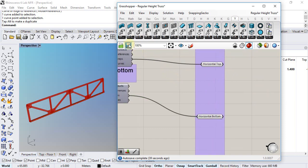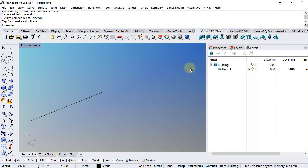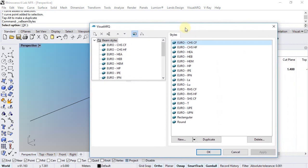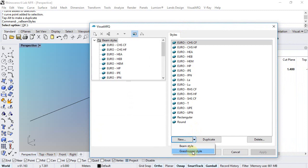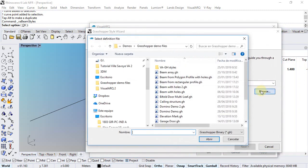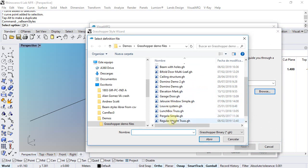So we'll save now the definition, we'll close Grasshopper, and we'll open the beam styles dialog by doing right click here. Here I will just generate a new style, so we'll select the Grasshopper style option. I'm going to select this Grasshopper definition.